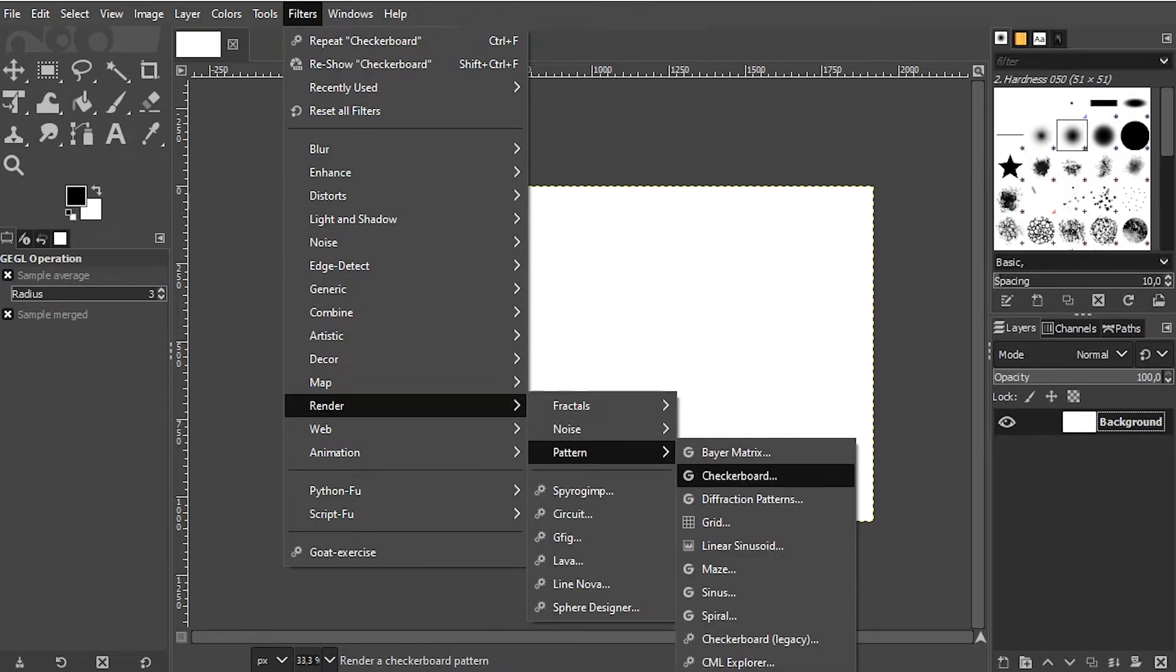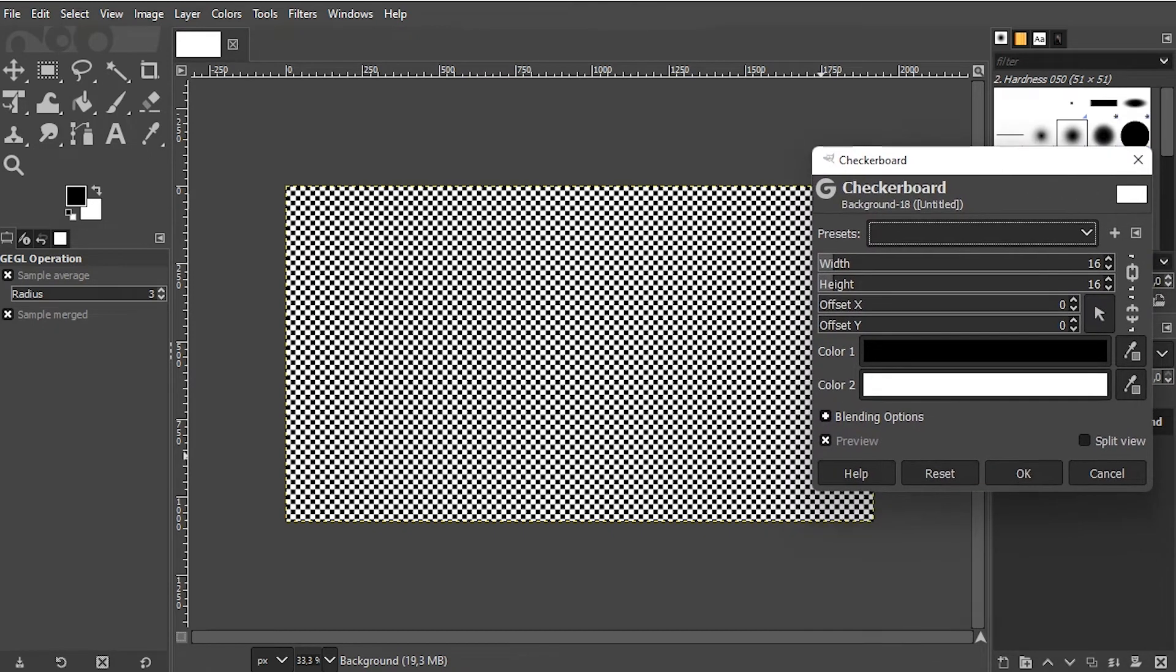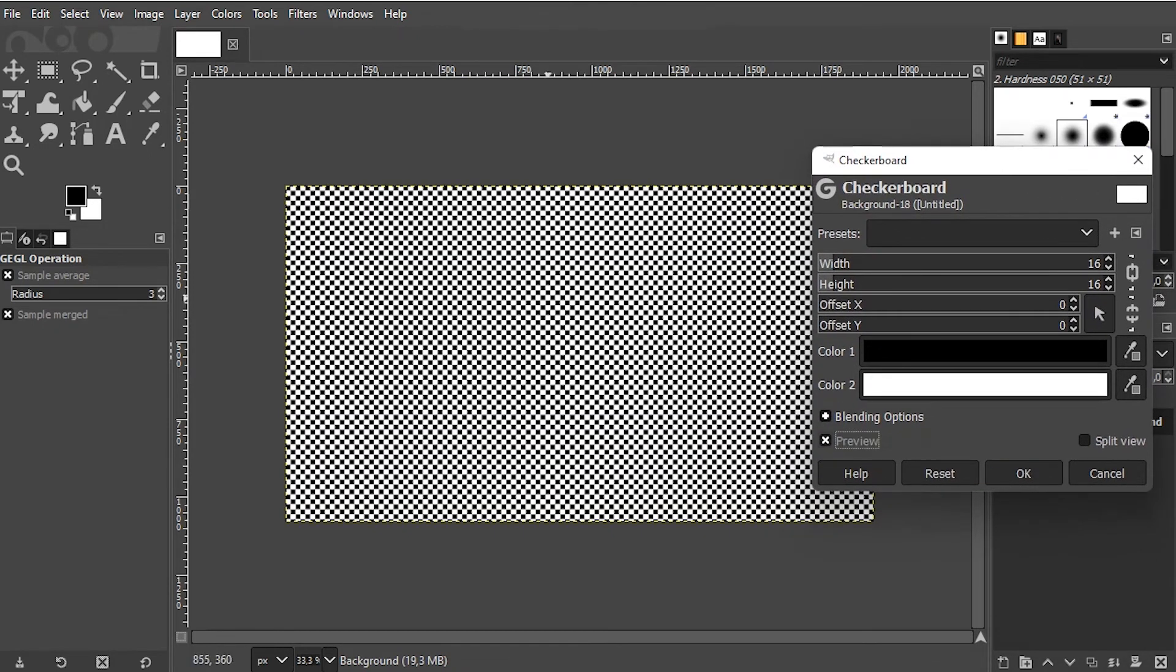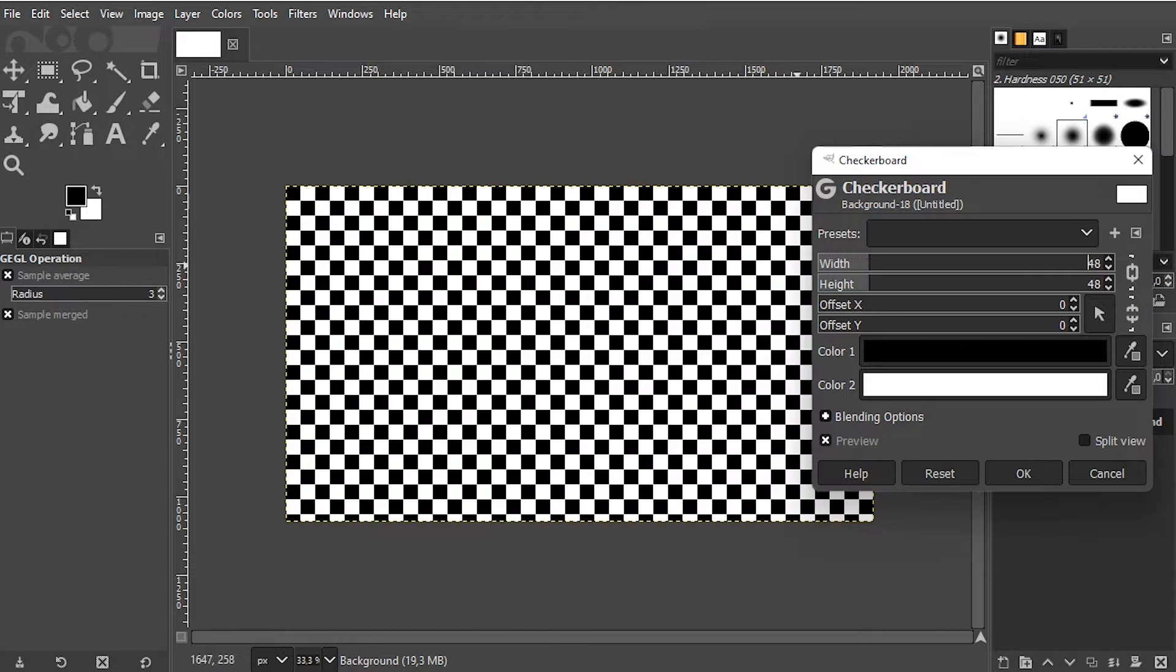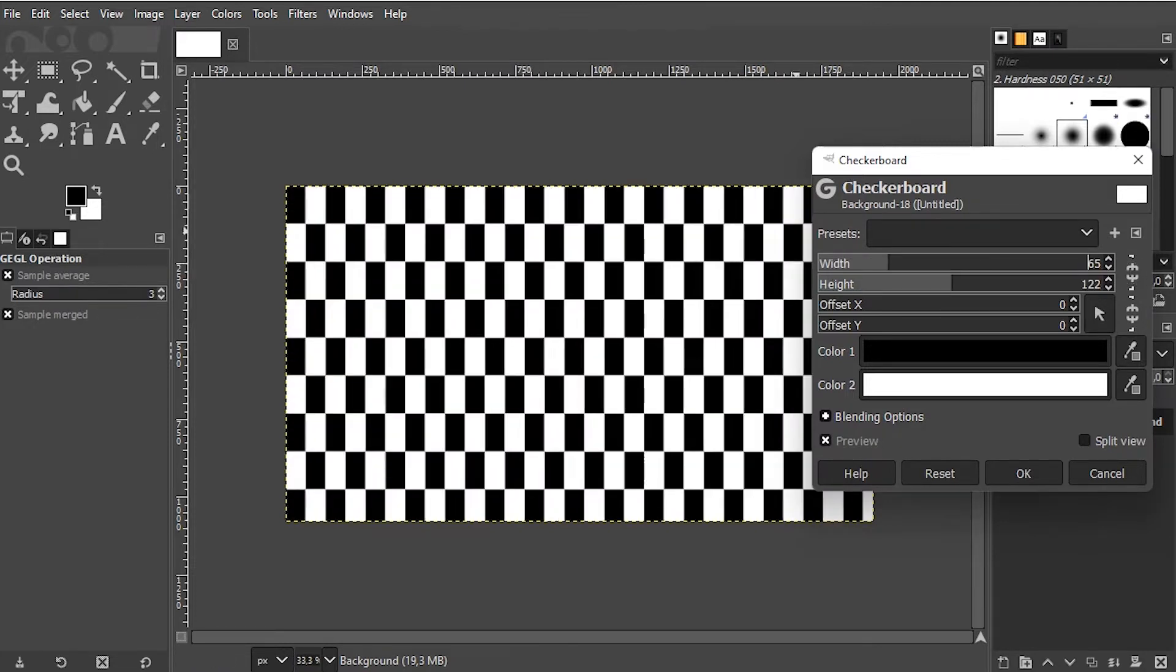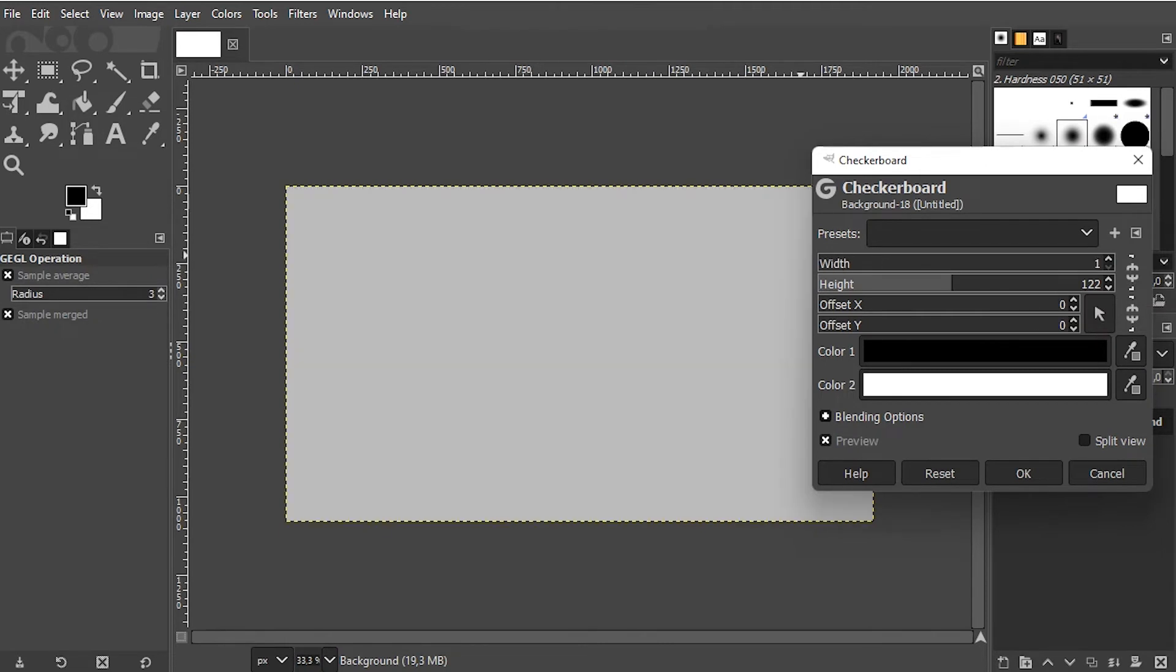There's a checkerboard option. Check the preview. By default, width and height are connected so that we have squares, but you can also disconnect it by clicking on this link icon. I'll stick to rectangles.